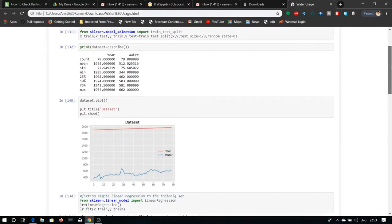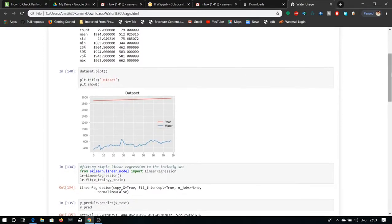Now we move to the dataset plot. Our dataset plot shows the water users in the corresponding year.